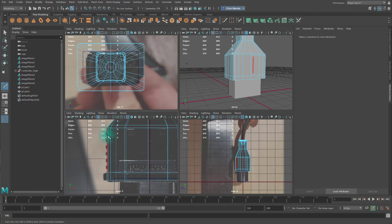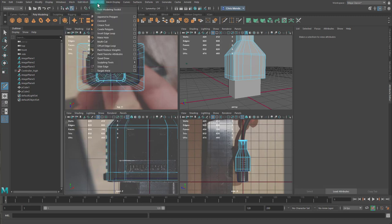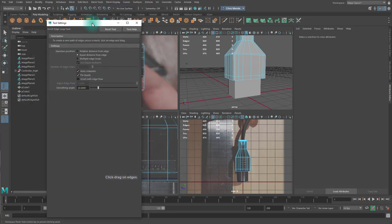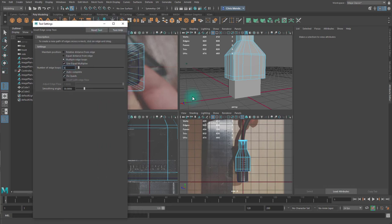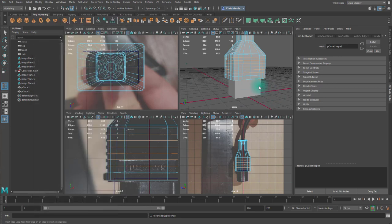I'm going to drop an edge loop here. Then I need to create these little extrusions. So I'm going to go to Mesh Tools, an option box for Insert Edge Loop Tool. I'm going to click on this Multiple Edge Loops and choose 6. And then I'll click in here, and it will create 6 evenly spaced edge loops.